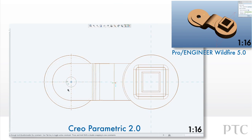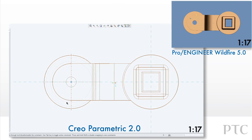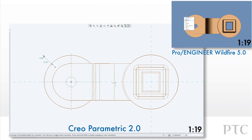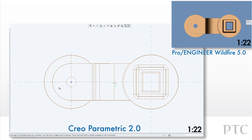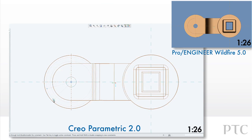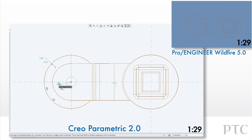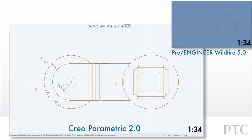Some features require construction geometry to help define the section. Rather than creating all these entities and converting them to construction geometry, while in construction mode we can simply add all the entities we want. When satisfied, we can simply toggle off construction mode and sketch the geometry that we really need.